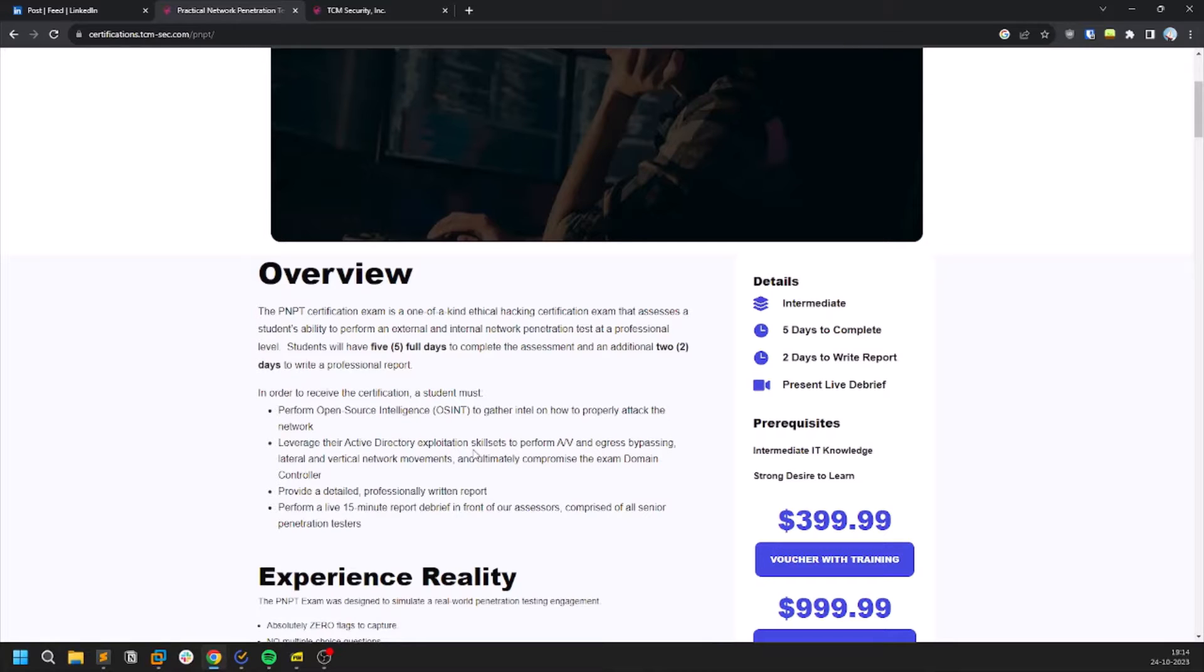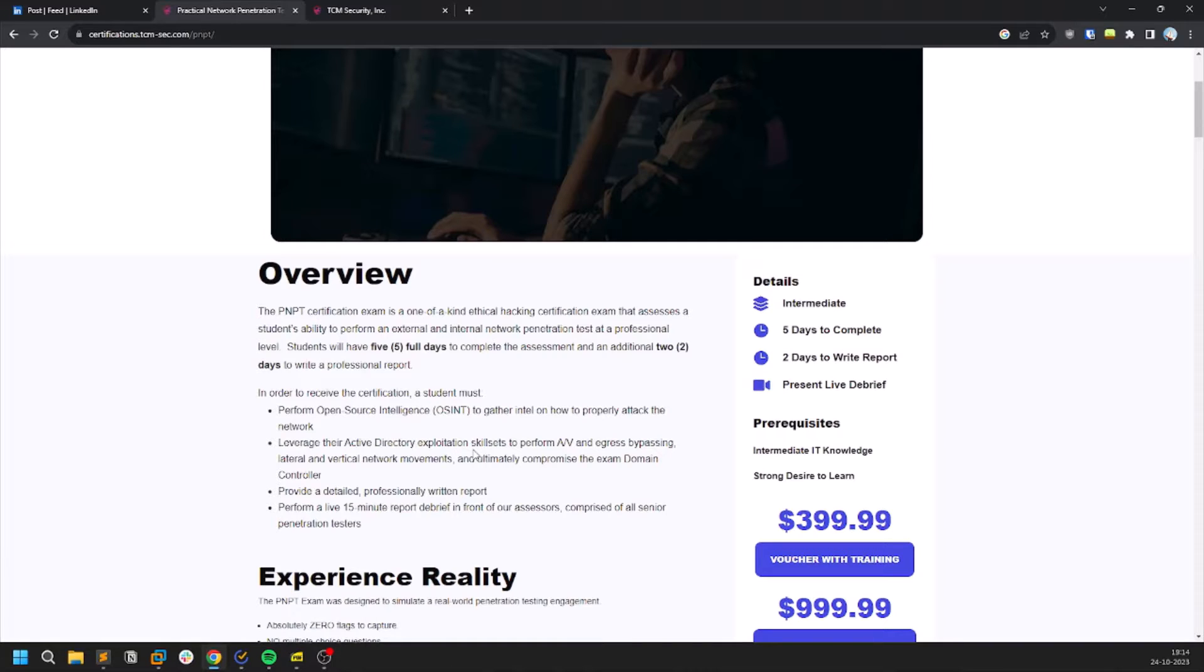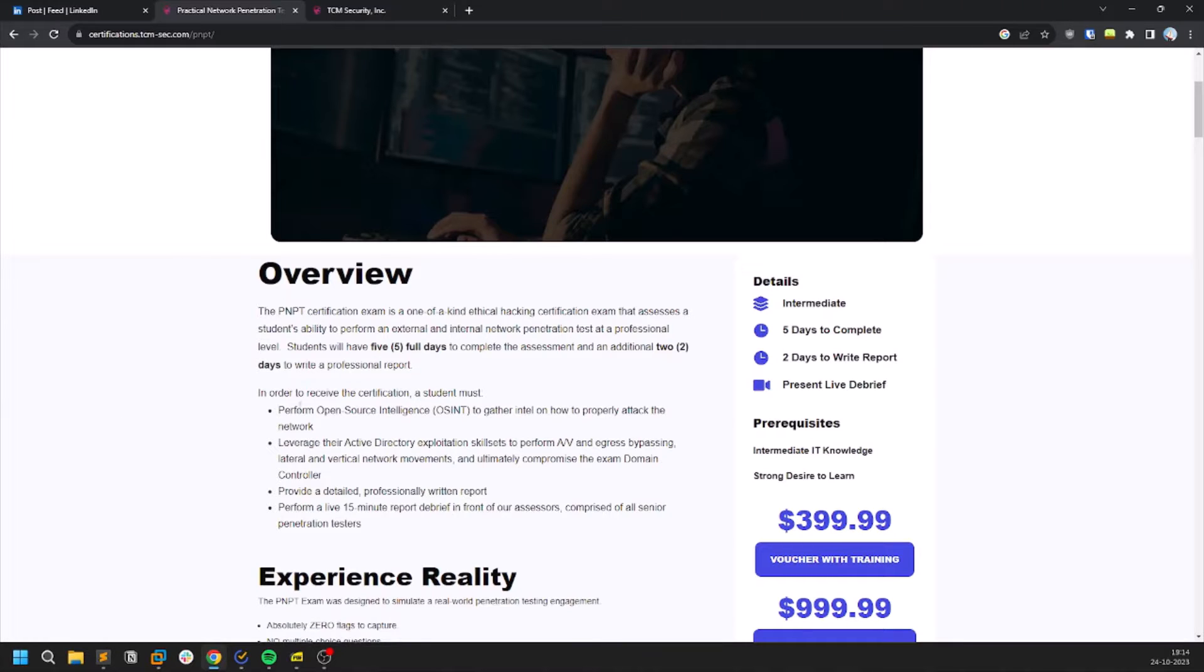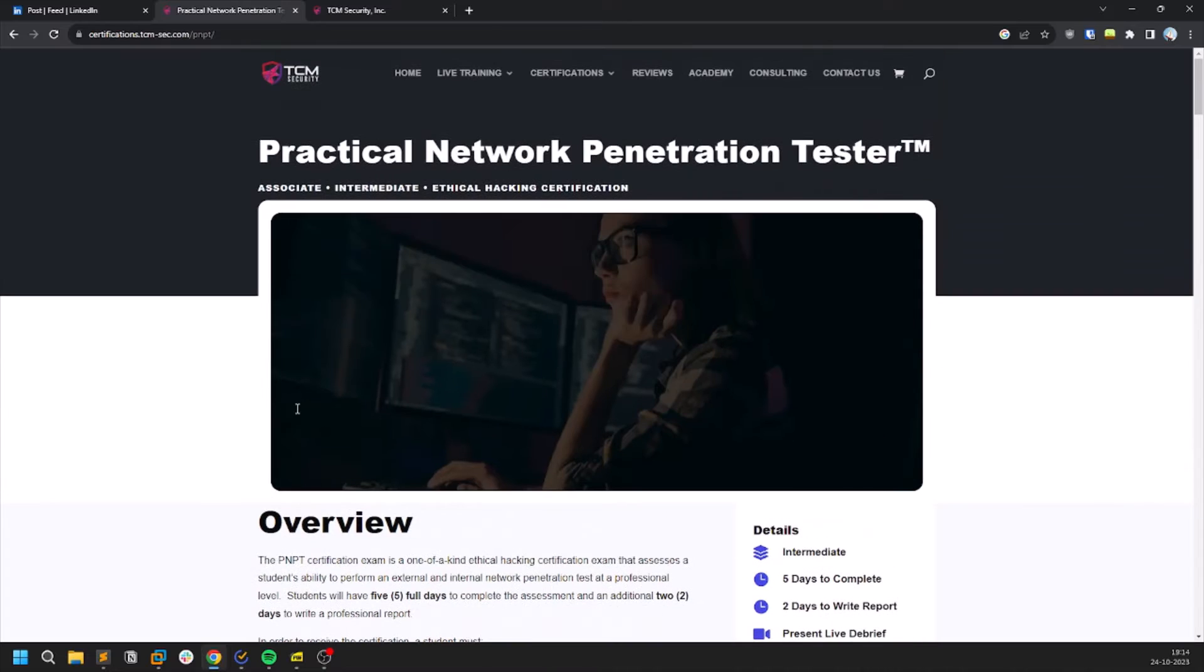it's like 80% of Active Directory and it's like 20 or 30% is for OSINT and initial access like pivoting and stuff. So in order to learn, in order to get ready, in order to prepare for this exam.